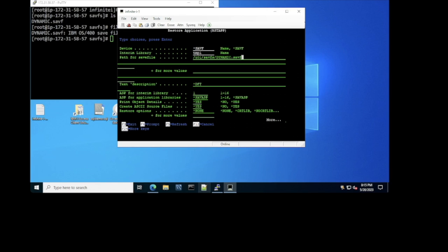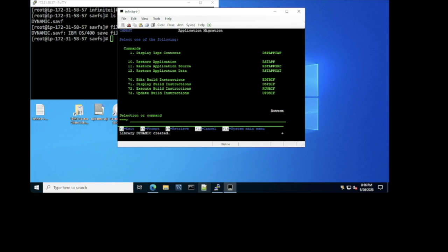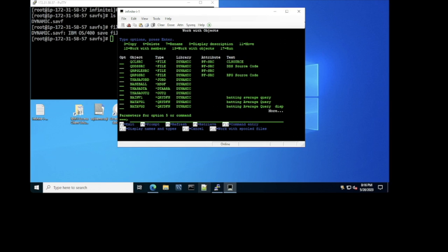When I press enter, this command will first create the library Dynamic in InfiniteI, then start creating all those objects that in the AS400 were created without compiling source members — objects like data areas, job descriptions, output queues, and query definitions. Then it will create all the source physical files and put all the source members into each of them. It runs very fast because this is a small demo application. I'll type 'start' and 'end' to indicate there are no more save files to process. The library Dynamic was created. As you can see, all those objects that need no source member compilation — job descriptions, message files, data areas, output queues, query definitions — were already created, along with all the source physical files.